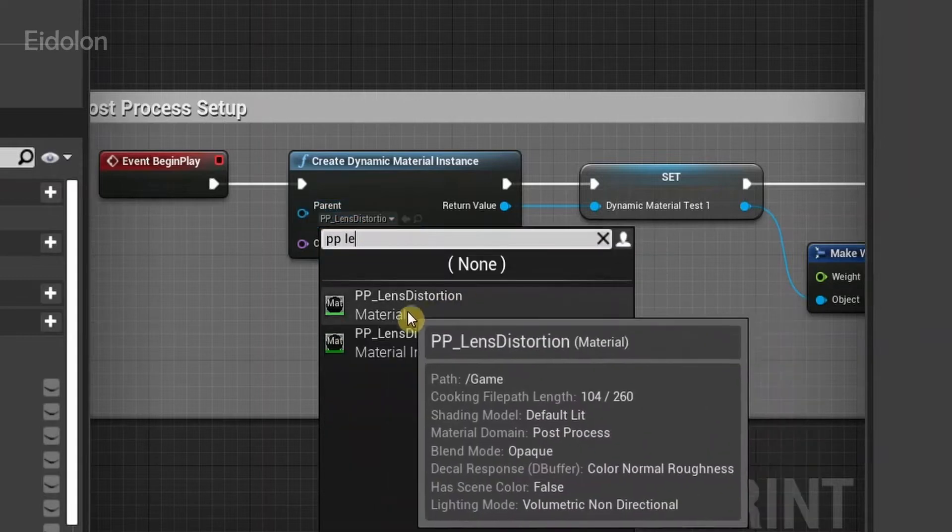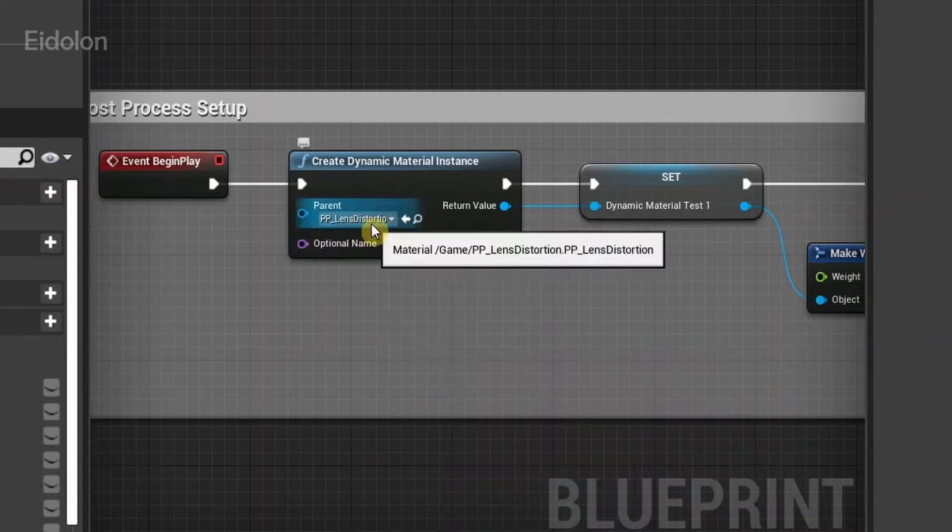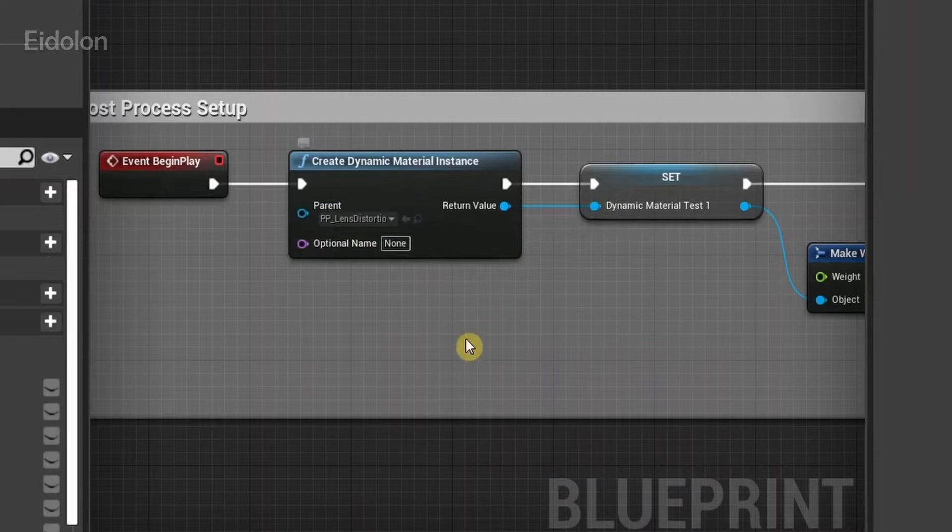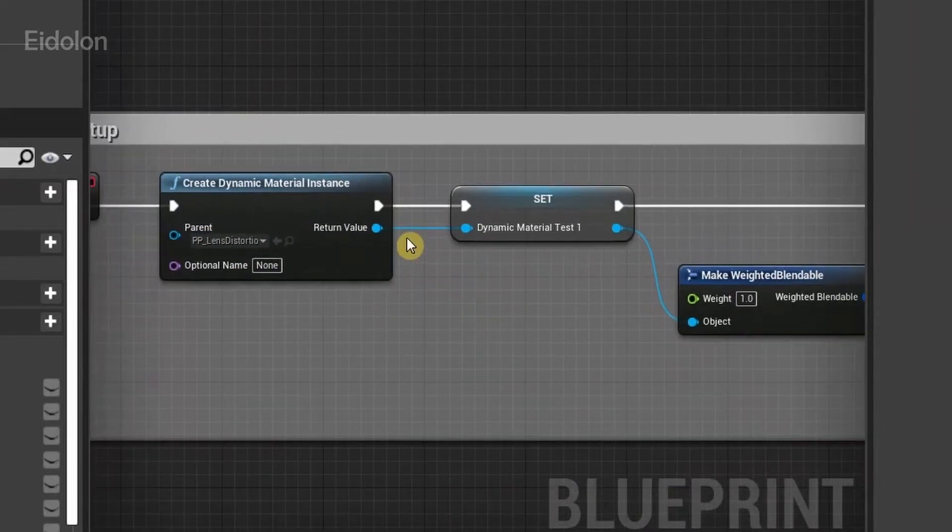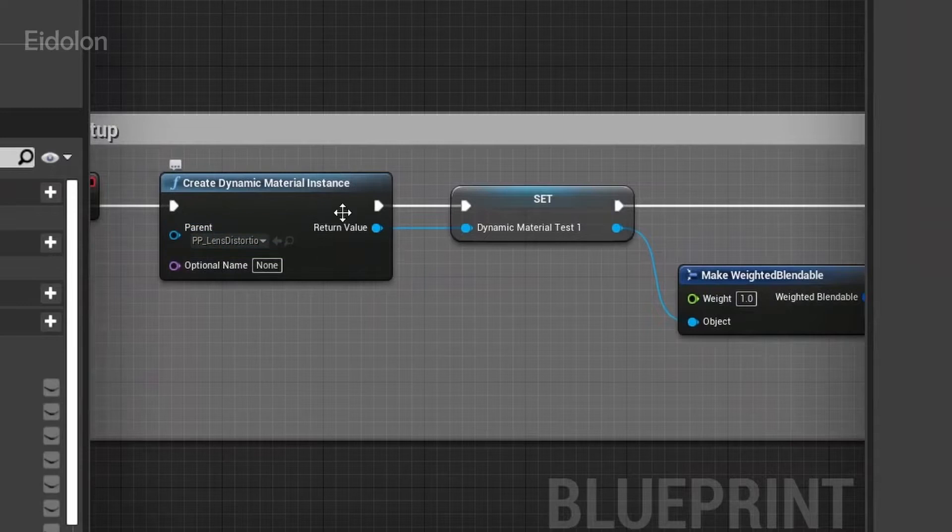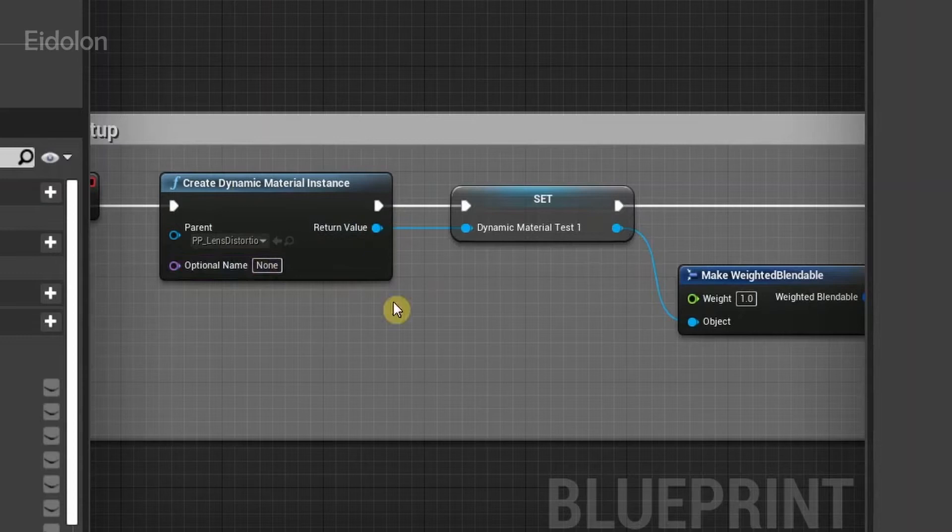As you can see, PP lens distortion. I have selected it here, so I'm using this as a material instance. We are going to save this variable because we need this variable later on in order to modify the parameters in it.